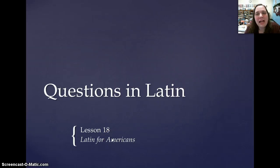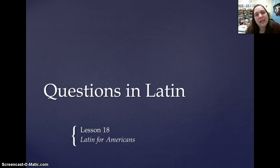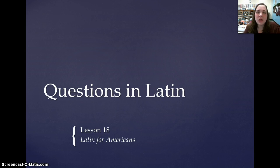Salvatore, ladies. Today we are going to do your next lesson in Latin for Americans. This would be lesson 18, and it's on how to ask questions in Latin.